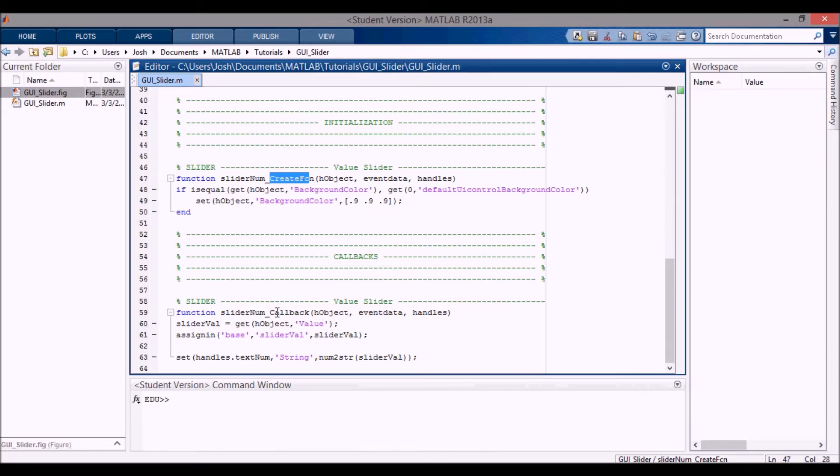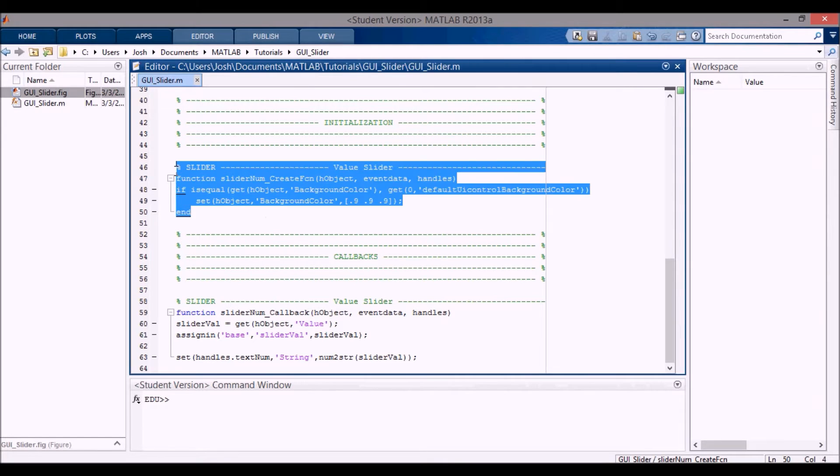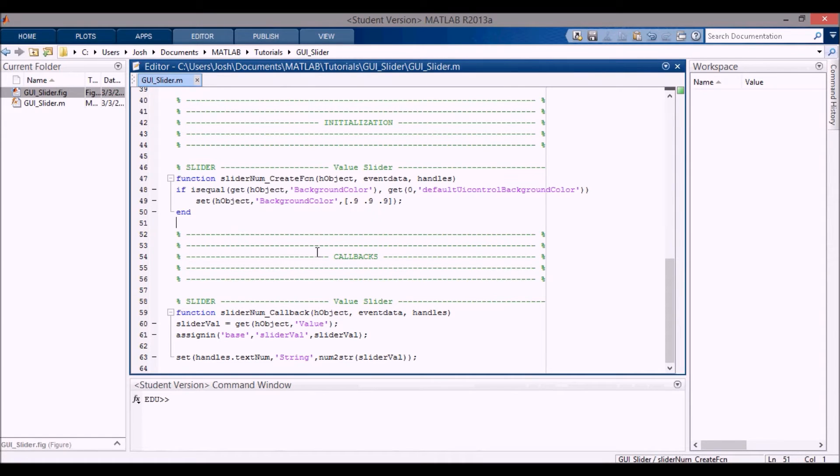Nothing's created for the static text, so you don't have to do anything with this create function. Put it in the initialization section and now look at the value slider.